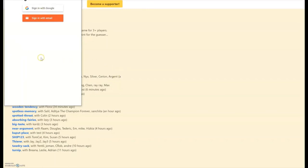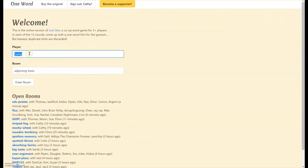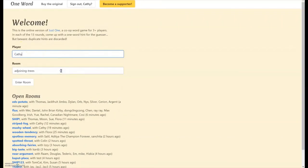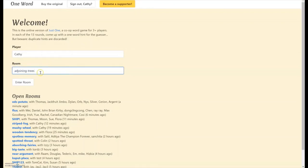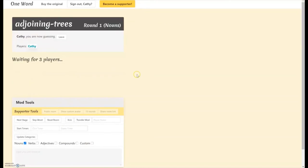So I'm going to go ahead and sign in here. Okay, so it has a space for your name and it'll make up a name for your room. It's called adjoining trees. I could change that if I want to, but I think that's okay. I'll say enter room.